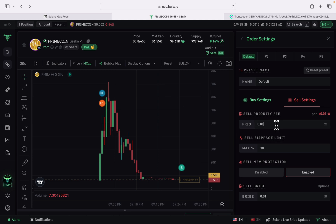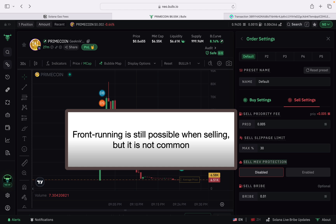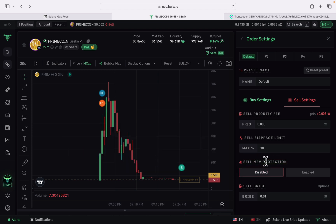For selling, set a higher priority fee — even up to 5 SOL depending on the token. Sometimes it's an immediate rug and you have to sell as fast as possible with higher slippage. However, you can disable MEV protection when selling because MEV bots can only front-run you on buys — they buy before you to sell at a higher price. There's no way an MEV bot can front-run you when you want to sell, so always disable MEV protection for sells and keep bribe at zero.